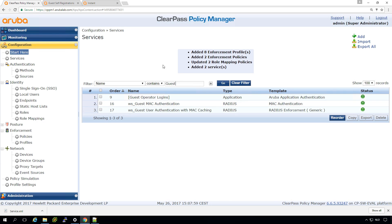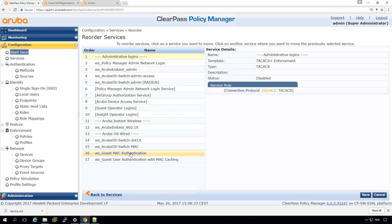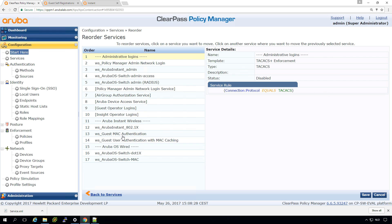Now let's create those services by clicking 'Add Service'. What we can see is that it has created eight enforcement profiles, two policies, two role mappings, and two services. We can see the two new services listed here — let's move these up to the Aruba Instant section where it makes more sense. It's important to have a good structure in your services.